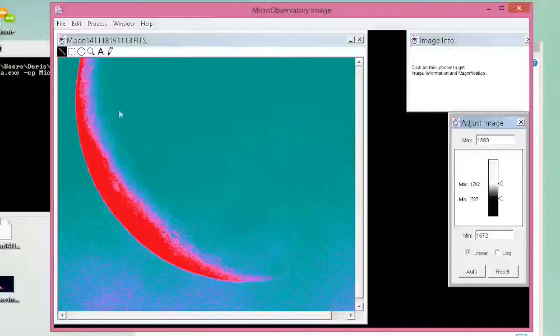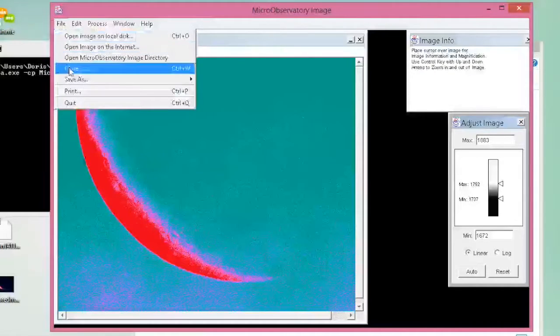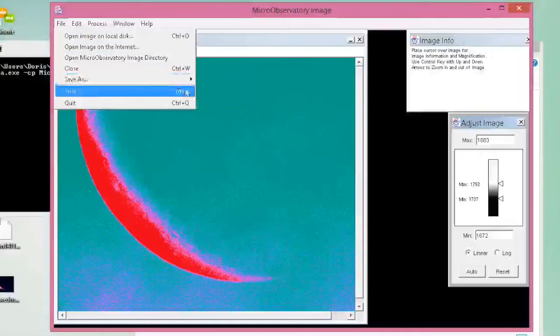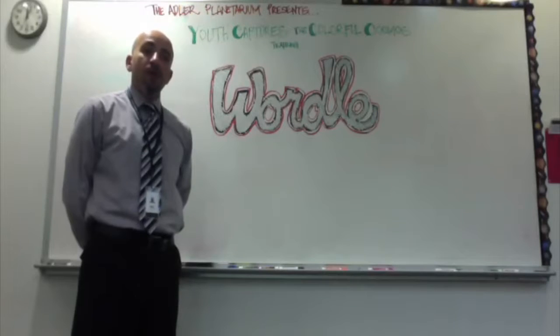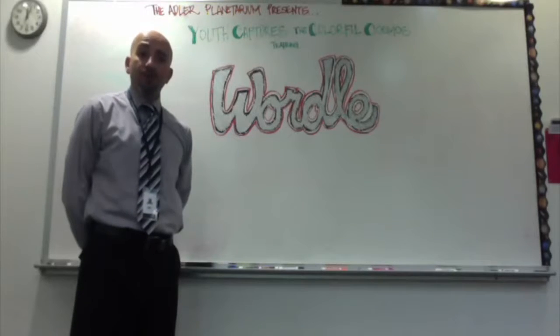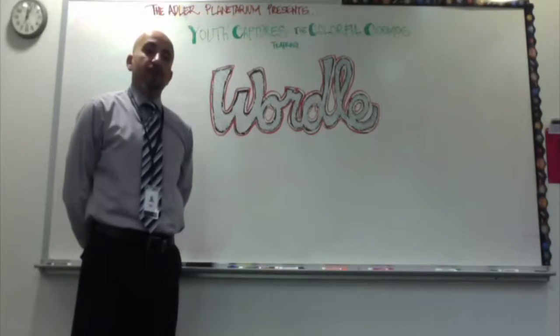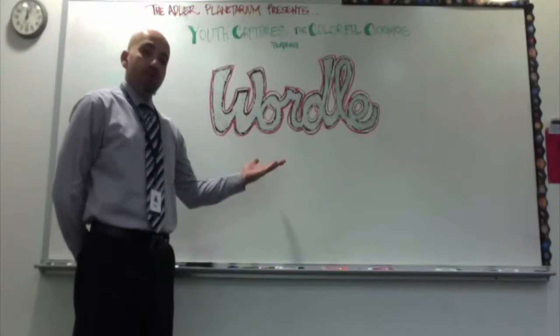Once you've done creating your colorful image, you go to File, and Save As, and you're done. With your micro-observatory image completed, we will now get on to Wordle.